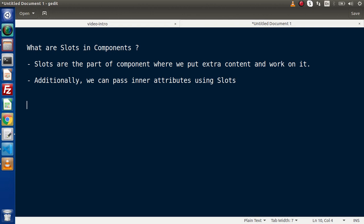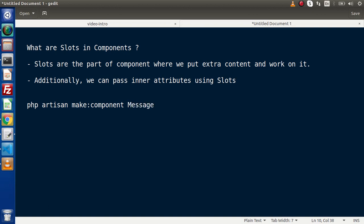In the last video we had seen that by the help of the make component command — the command is php artisan make:component followed by a class name — we created a message component. After creating it, we saw that it created two different files: one in the app folder for the controller part of the message, and the second is the view layout.